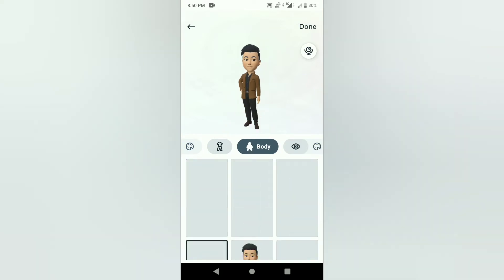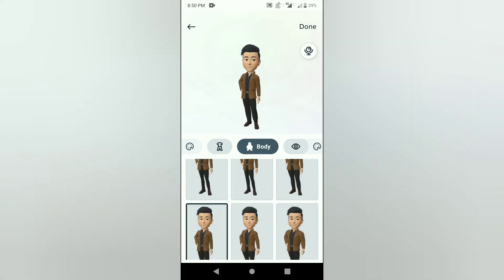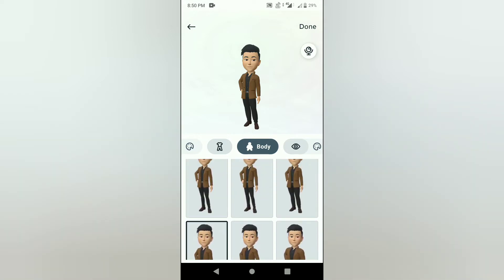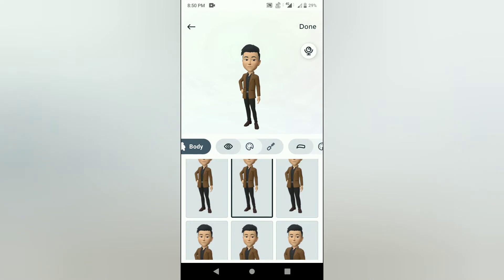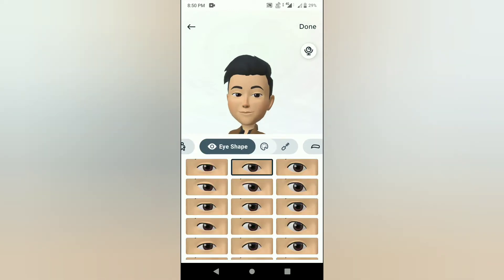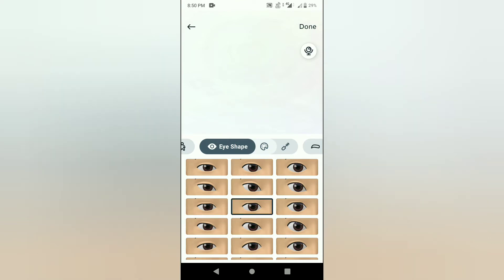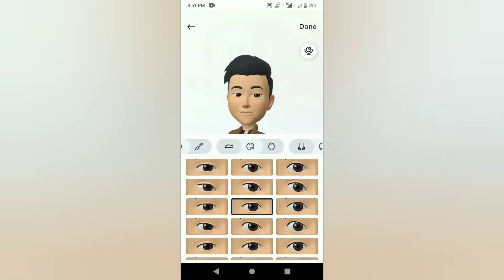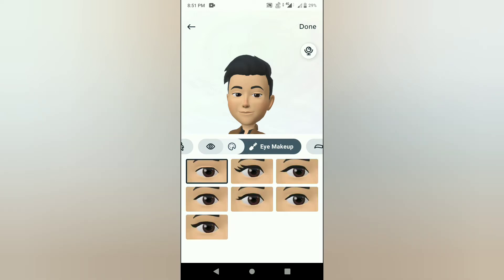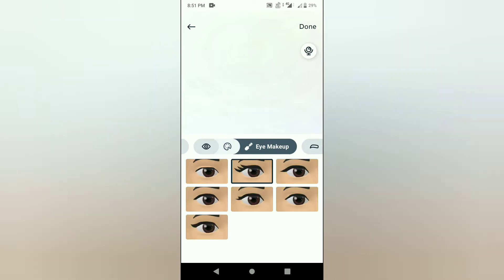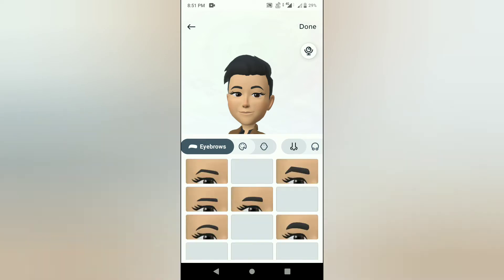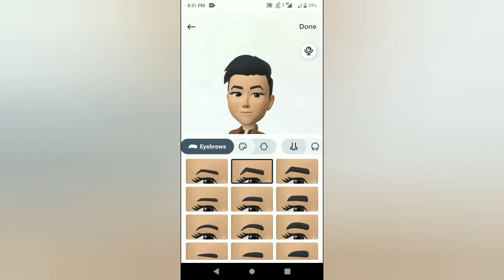You choose body type: slim, fit, or fat. You choose eye shape and eye color. Then you choose eye makeup, and you change your eyebrows.